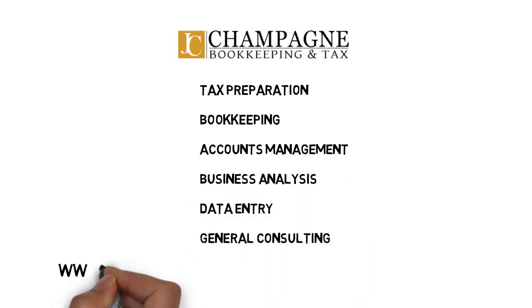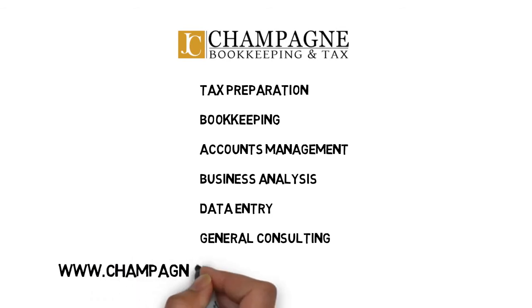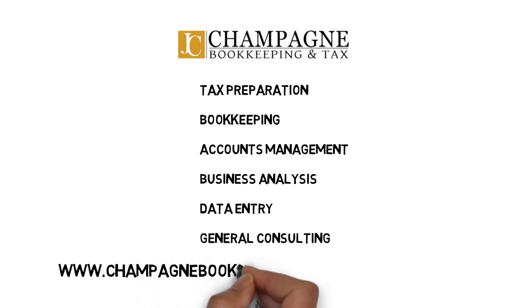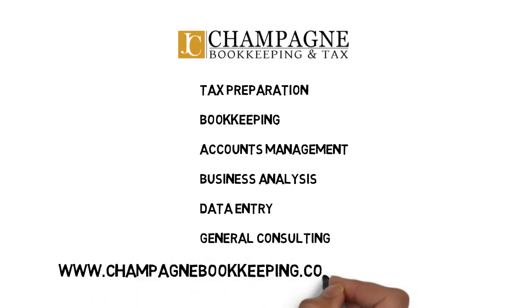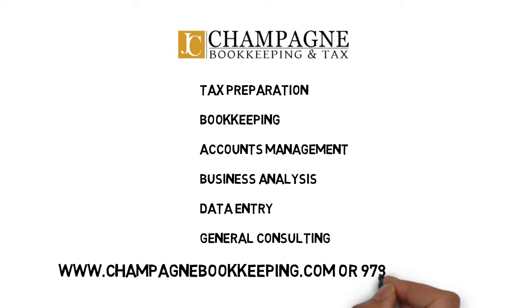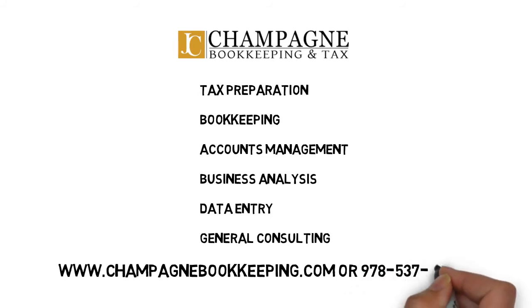Visit www.champagnebookkeeping.com now or call 978-537-5200 to get started.